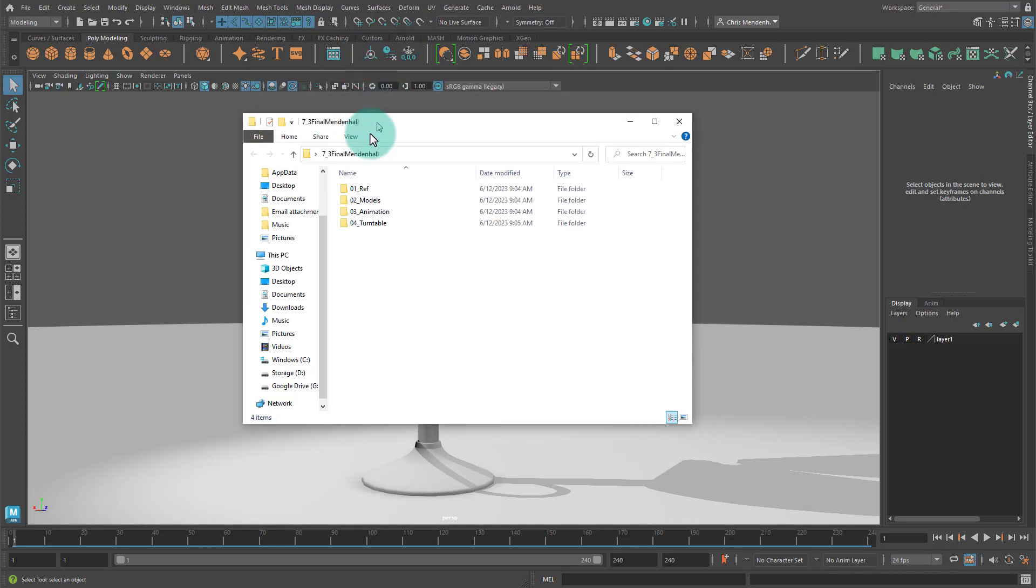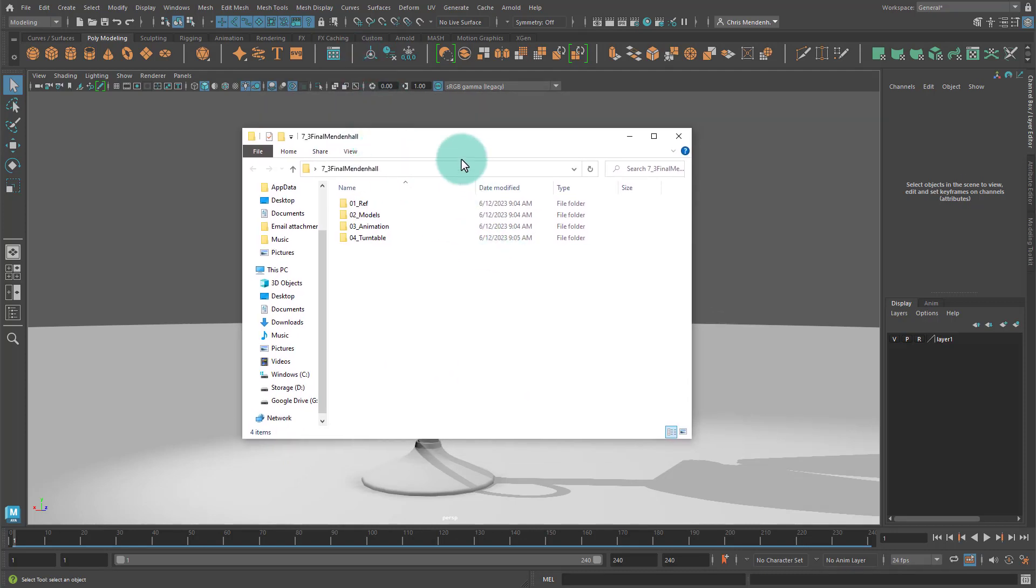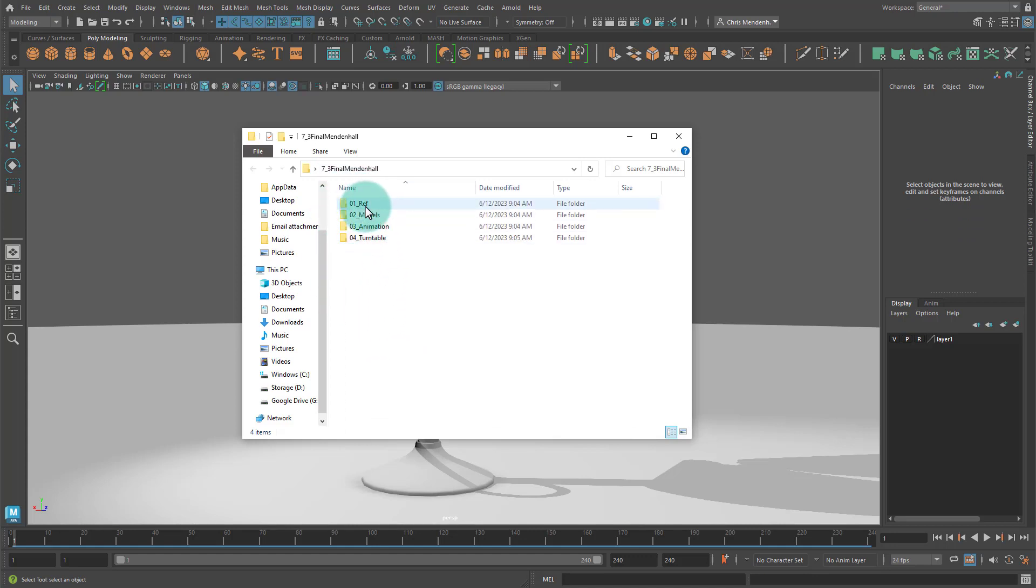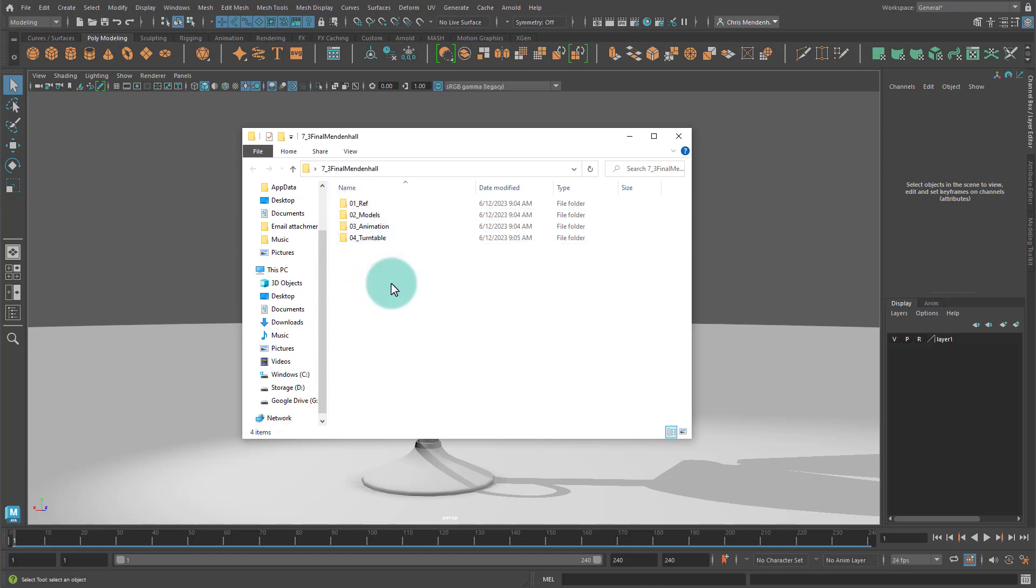So I created a folder here just to demonstrate. I made a new folder and I renamed it seven underscore three final and then my last name. So something like that would be good. Let's keep our final submissions nice and organized. Essentially I have the folders that we'll need and that will guide us into what you need to submit.